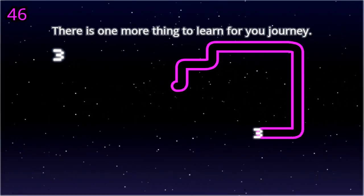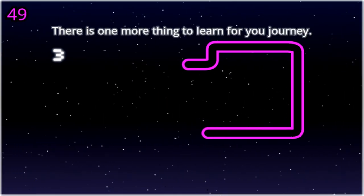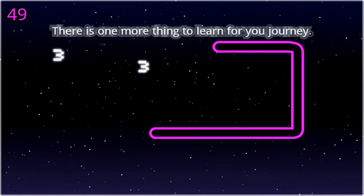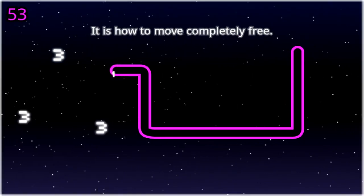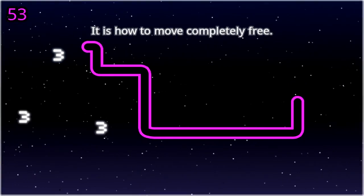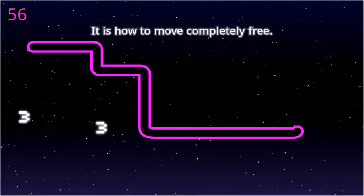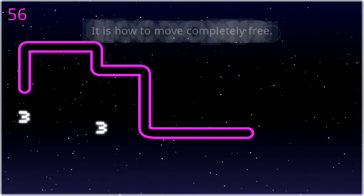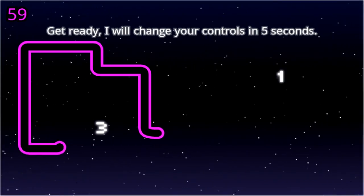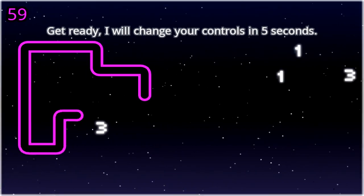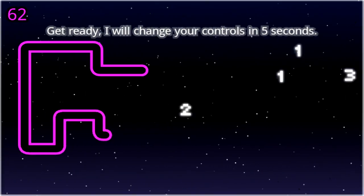There is one more thing to learn for your journey. It is how to move completely free. Get ready, I will change your controls in 5 seconds.